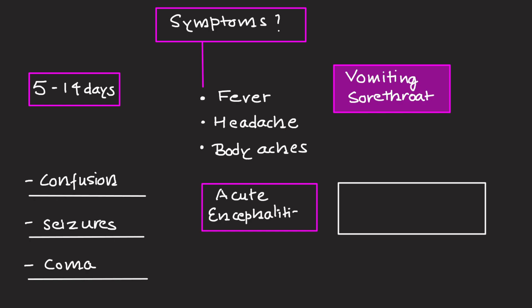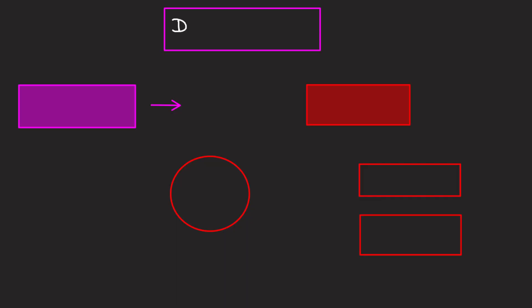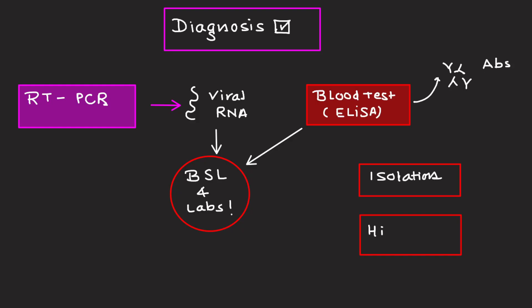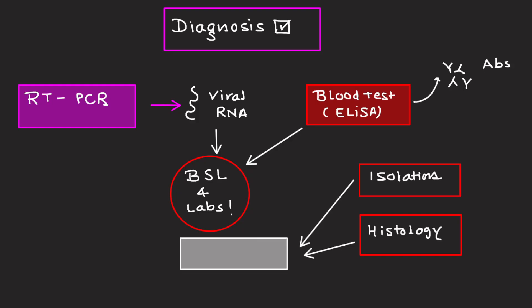How is it diagnosed? Samples are tested using RT-PCR to detect viral RNA molecules. Blood tests such as ELISA can detect antibodies. Tests must be done in BSL4 labs due to the high risk. Virus isolation and histopathology are used in research settings.